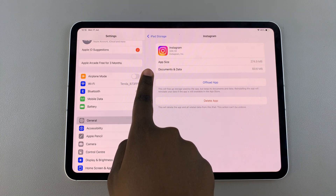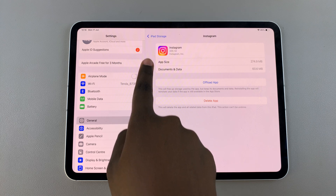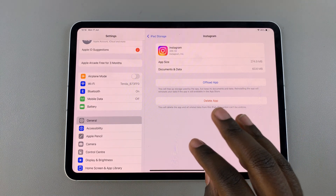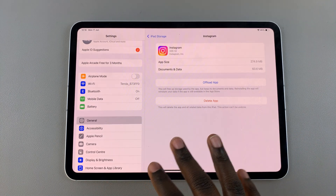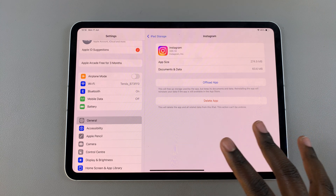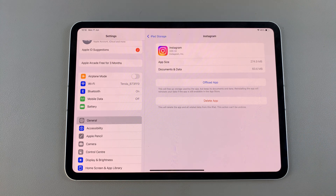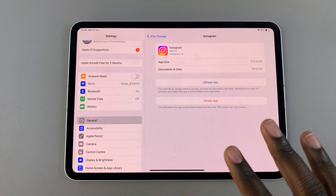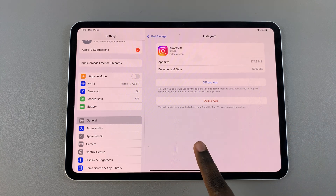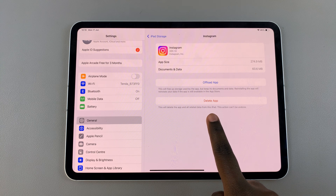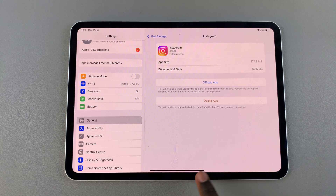Unfortunately, there's no option to really clear the cache of any app on your iPad. To work around this, you have to delete the app first. You can select Delete App from within Settings.